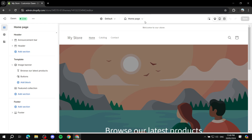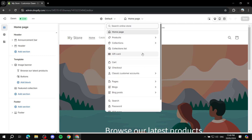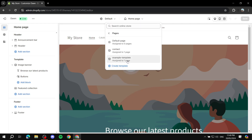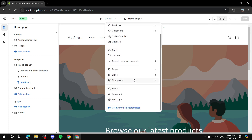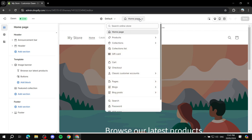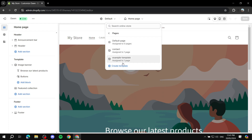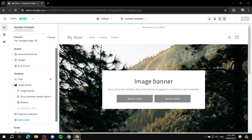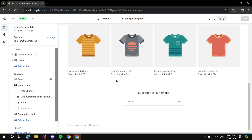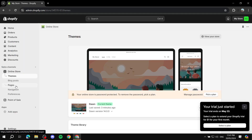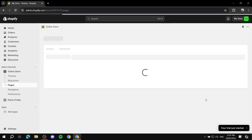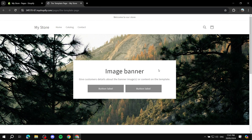You can find the page by going to Pages in the editor. The template is now assigned to one page. Click on it and you'll be able to see and edit it. If you want to view the exact page, click View Page and it will display with exactly the template we just created.